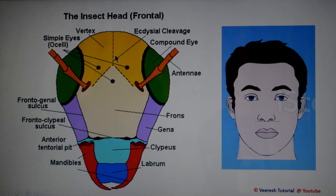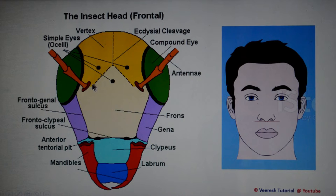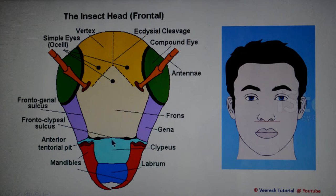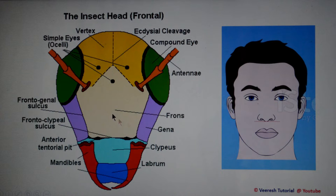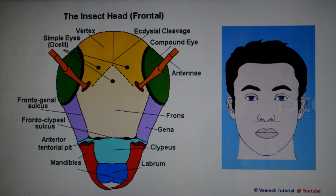The topmost portion of the head, present between or behind the compound eyes, is the vertex. The area present below the frontal suture and above the frontoclypeal sulcus is the frons. The frontoclypeal sulcus is also called the epistomal sulcus. The sclerotized plate present below the epistomal sulcus is the clypeus. The lateral portion of the head beneath the compound eyes is the gena. The inverted Y-shaped suture at which the old cuticle splits during molting is the ecdysial cleavage line, also called the epicranial suture.